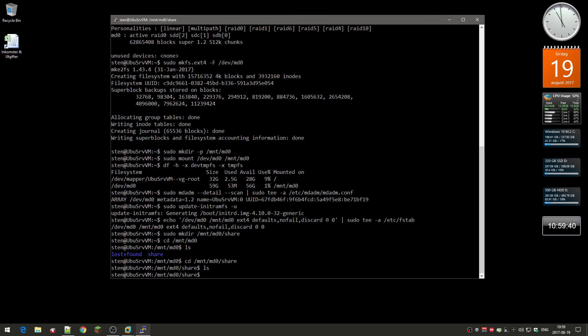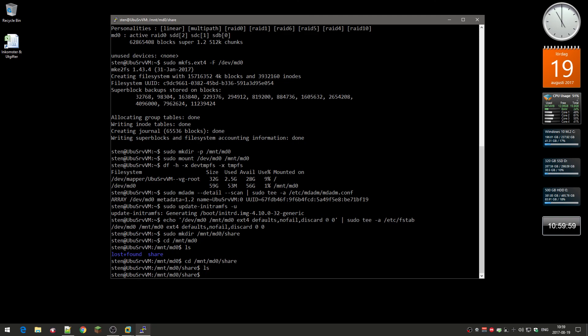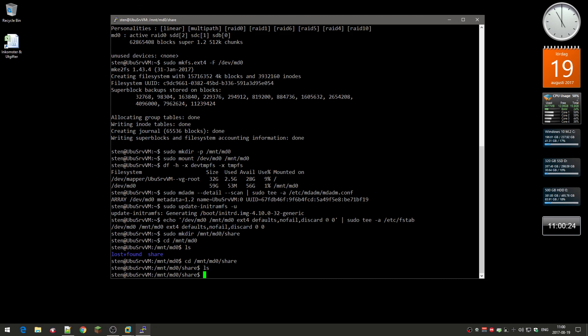So we created a RAID array from these hard drives, and we also created it so it will automatically mount when you reboot the computer. In a future video, I will show you how to use Samba to share that folder with Windows computers so you can have this as a file server. Yeah, this is it, this is how you do it. As I said before, all the commands are in the blog post that I made, and I put the link to it in the video description. So yeah, see you later.